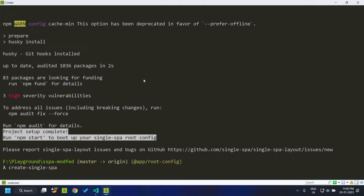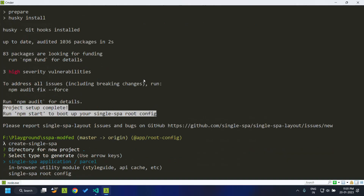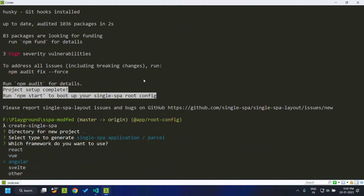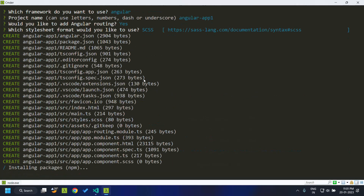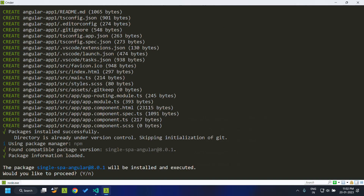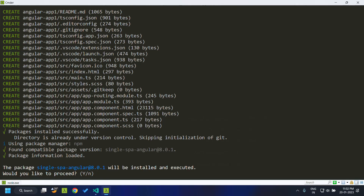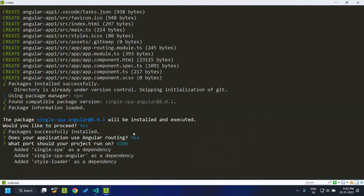For this, I again make use of the utility. I select the application type as Angular and I am naming it as angular-app1. I selected the router and it started installing the dependencies. It asks whether we should proceed with the single-spa Angular installation — I select yes. I'm making use of Angular 15 in my current application, and I'm selecting port 4200.